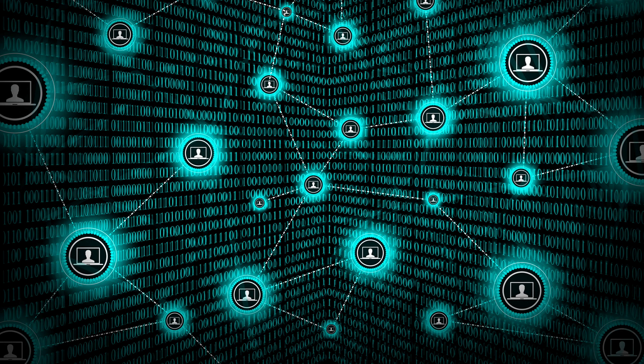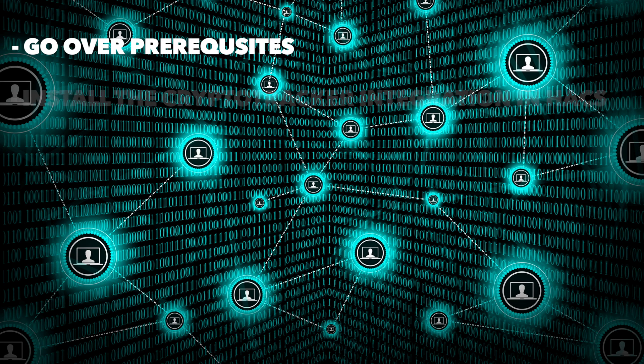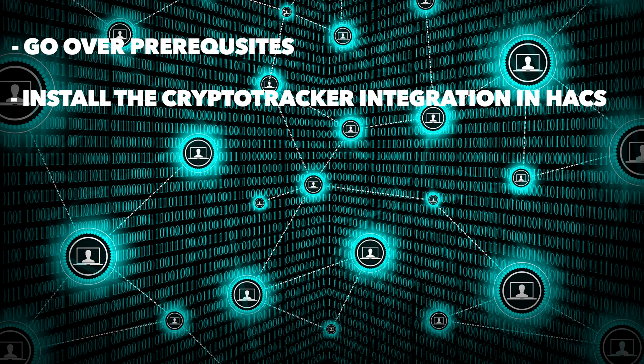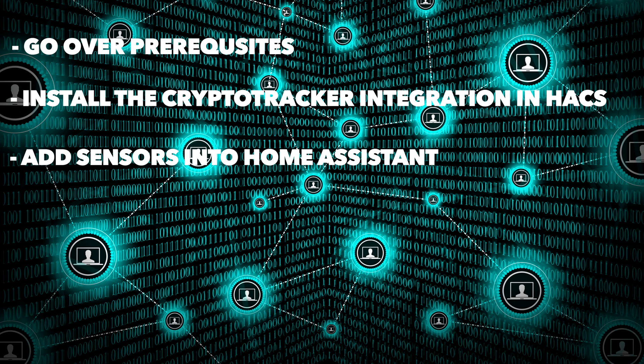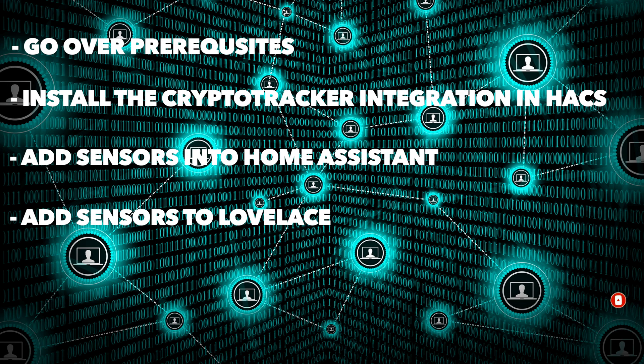Let's go over our steps for this particular video. For starters, I want to go over some prerequisites. Next step will be to install the crypto tracker integration in Home Assistant, basically just going into HACS and doing the install. After that, we will add the sensors into Home Assistant. Unfortunately, that's still a manual job, so we will have to do it with actual YAML, but it's not super hard to do. And then lastly, we're going to add those sensors into the Lovelace front end for Home Assistant. It's a pretty easy setup.